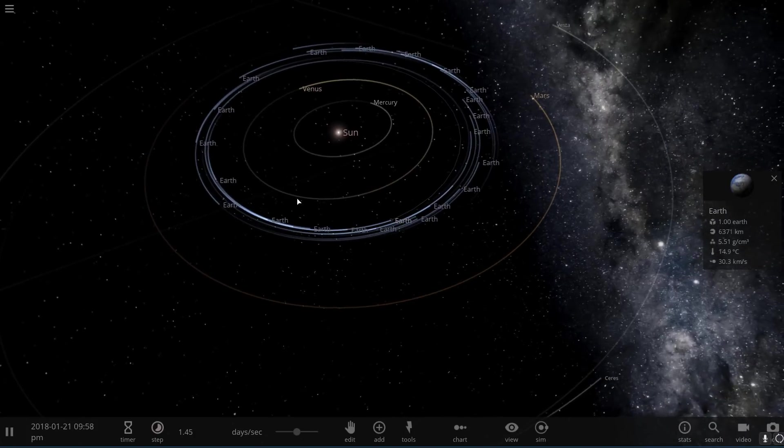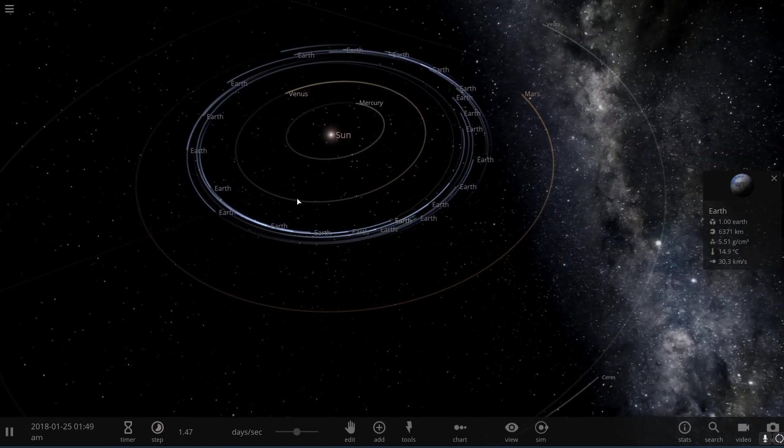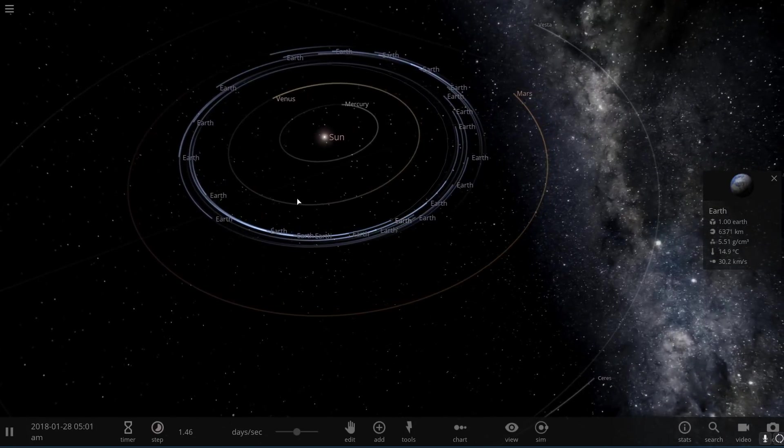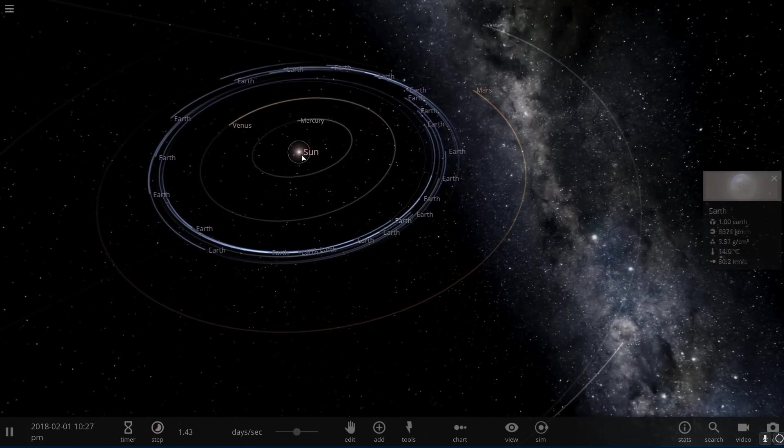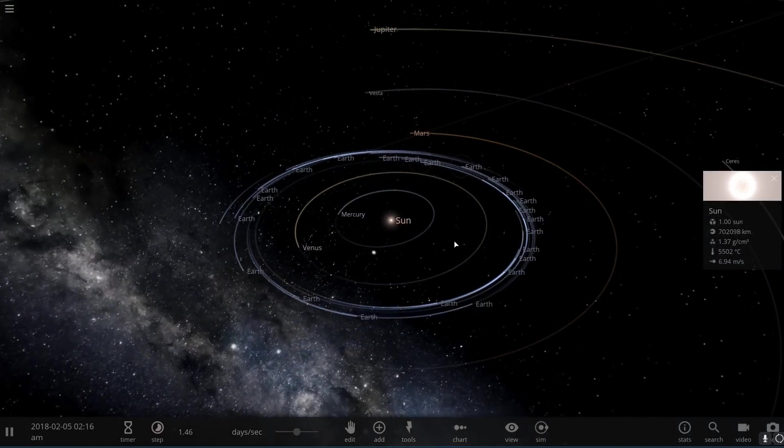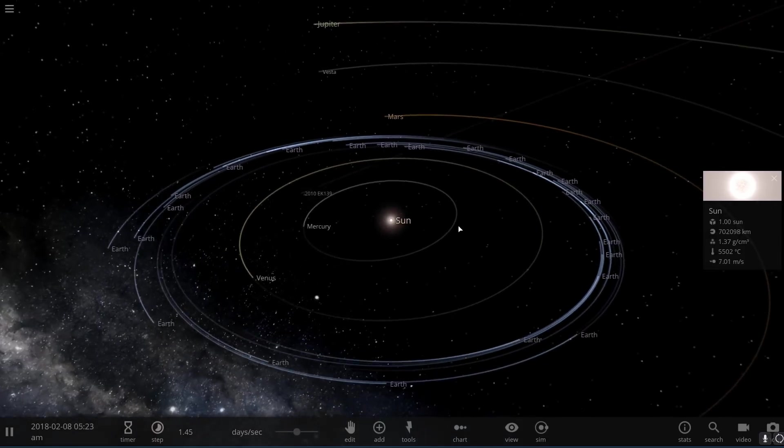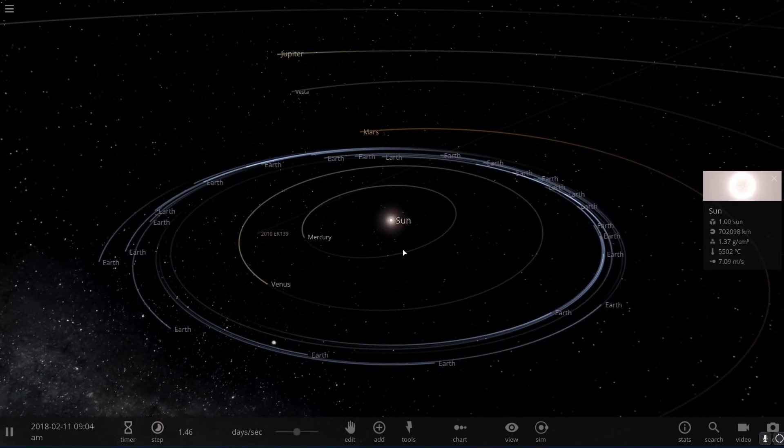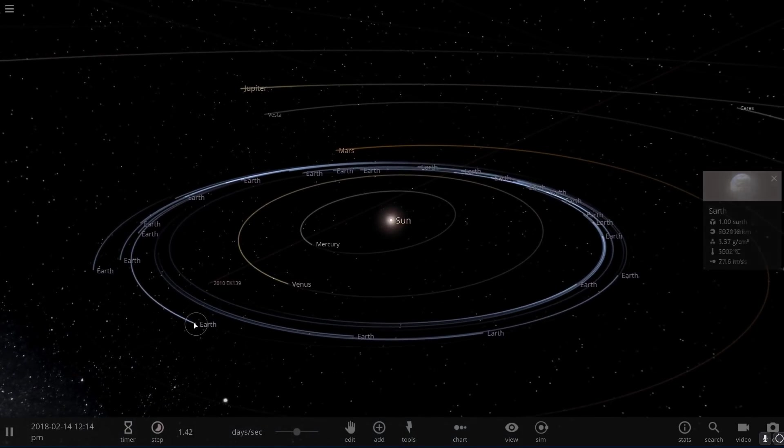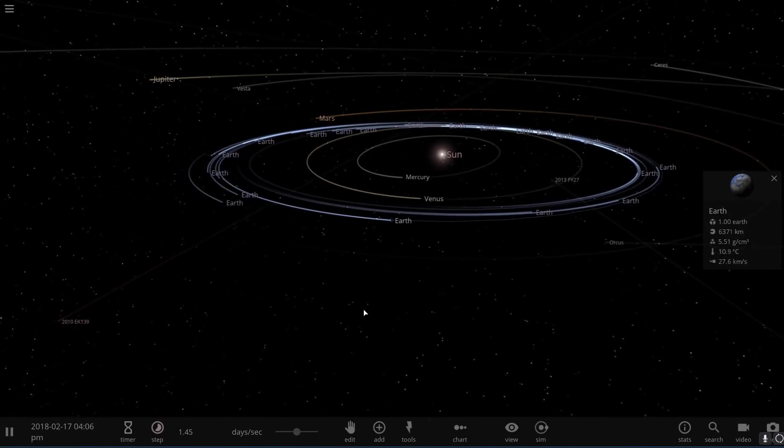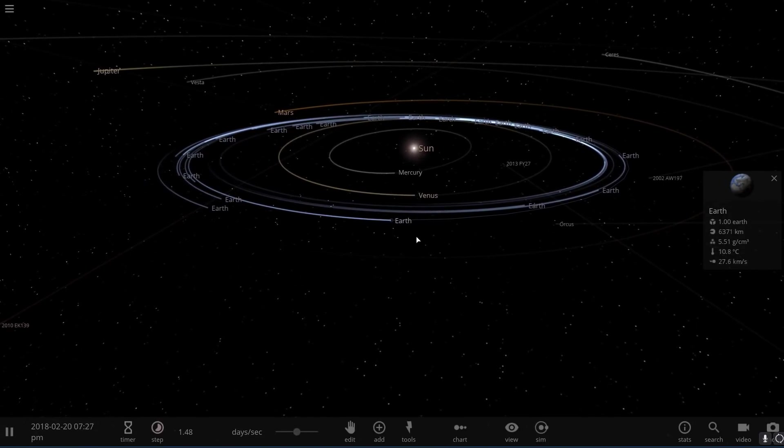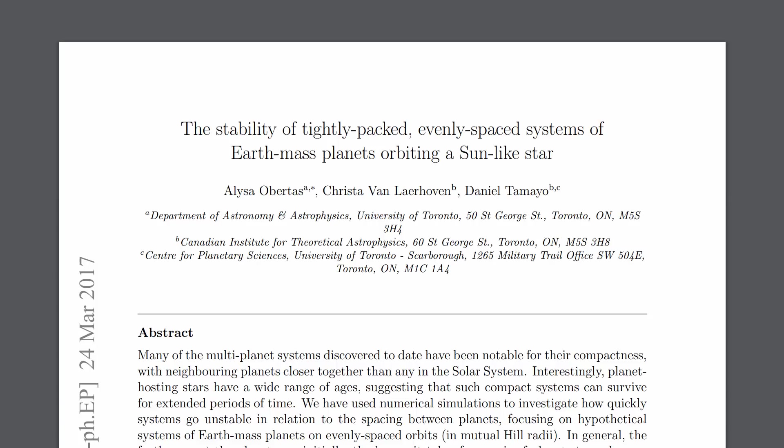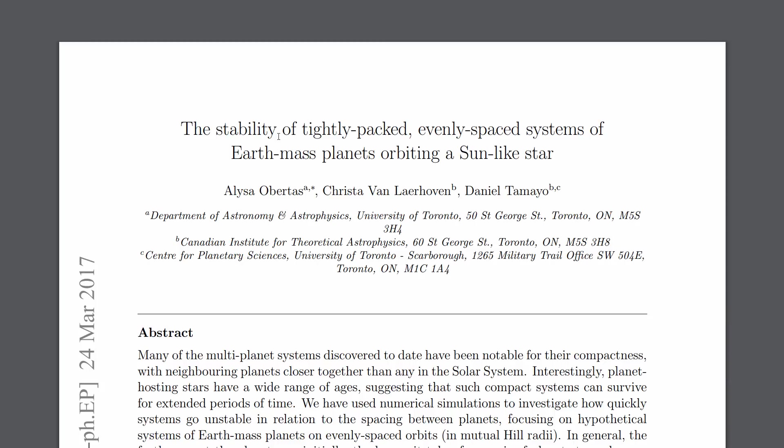But this was based on a research that was actually from back in 2009. Then I started looking around and I found another research paper, a much newer, much more robust research paper from one of the universities I actually attended myself, University of Toronto. So I figured I'm going to take a look at it because it's actually relatively recent. The paper is actually from March of 2017, called the stability of tightly packed evenly spaced systems of Earth mass planets orbiting a sun like star.